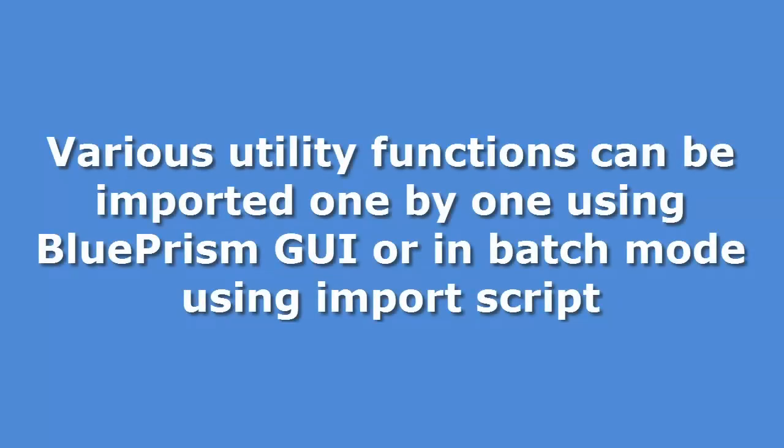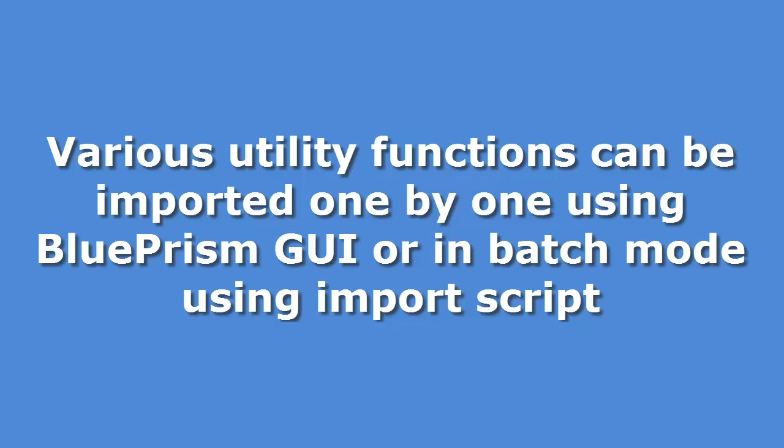While using Blue Prism, you need various utility functions and business objects to develop your workflows efficiently. For example, you need string manipulation functions or you need to work with Excel or Word. You need to interact with REST, JSONs, or XMLs.